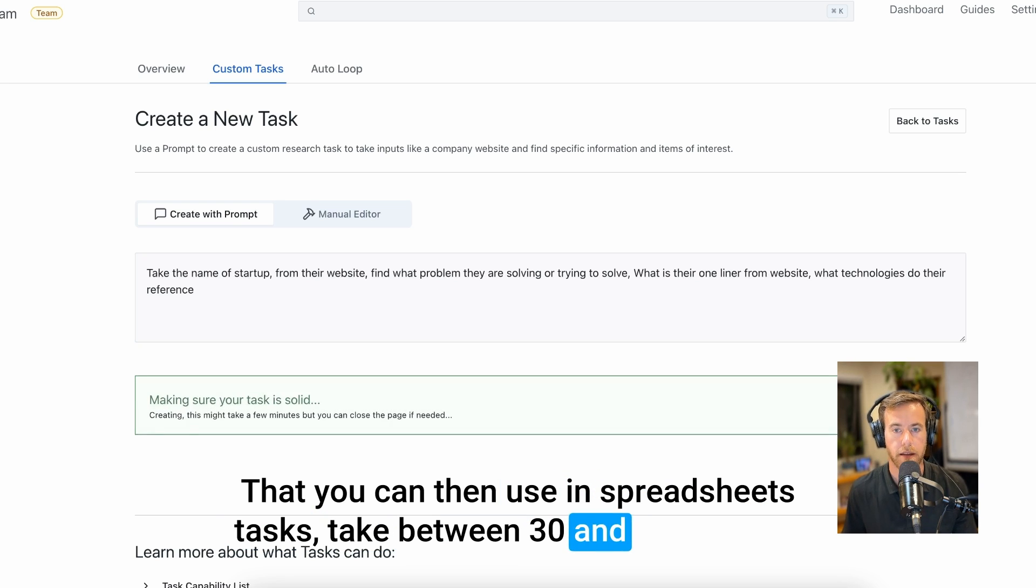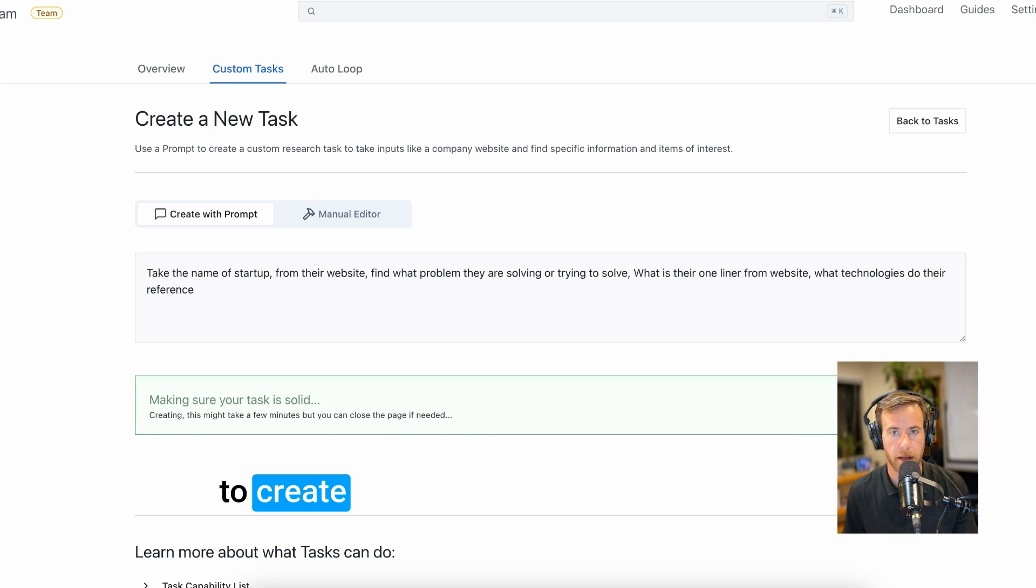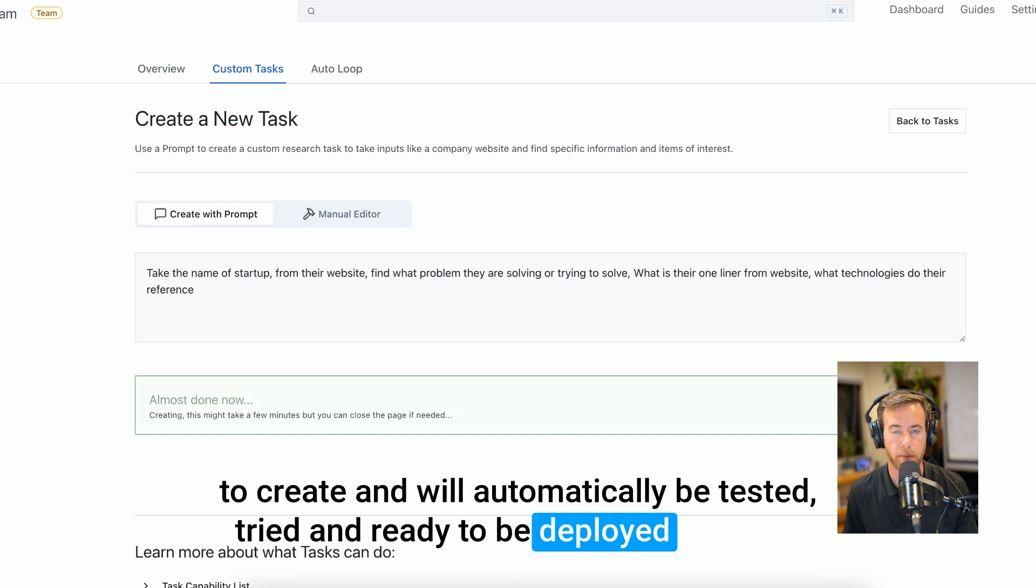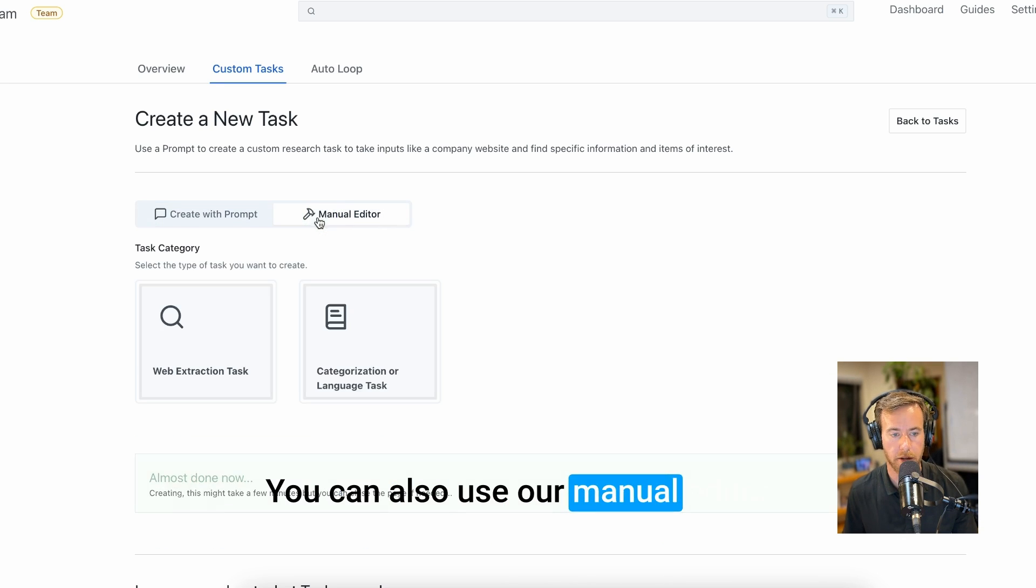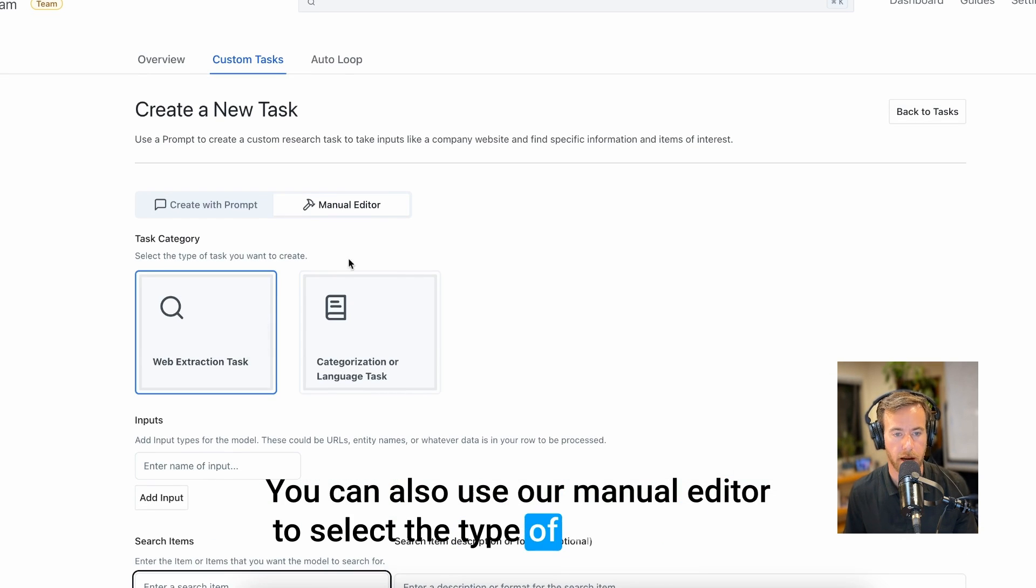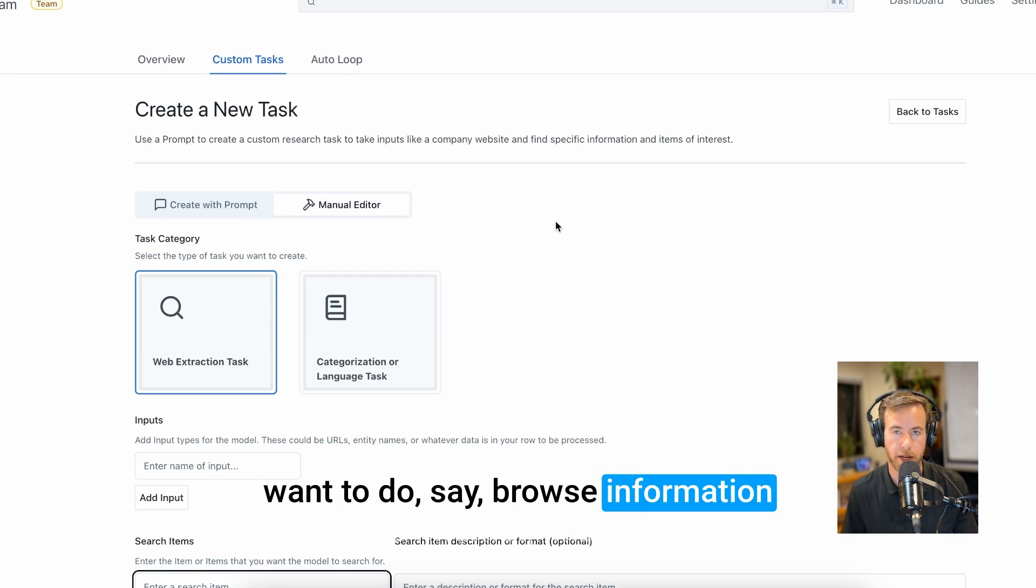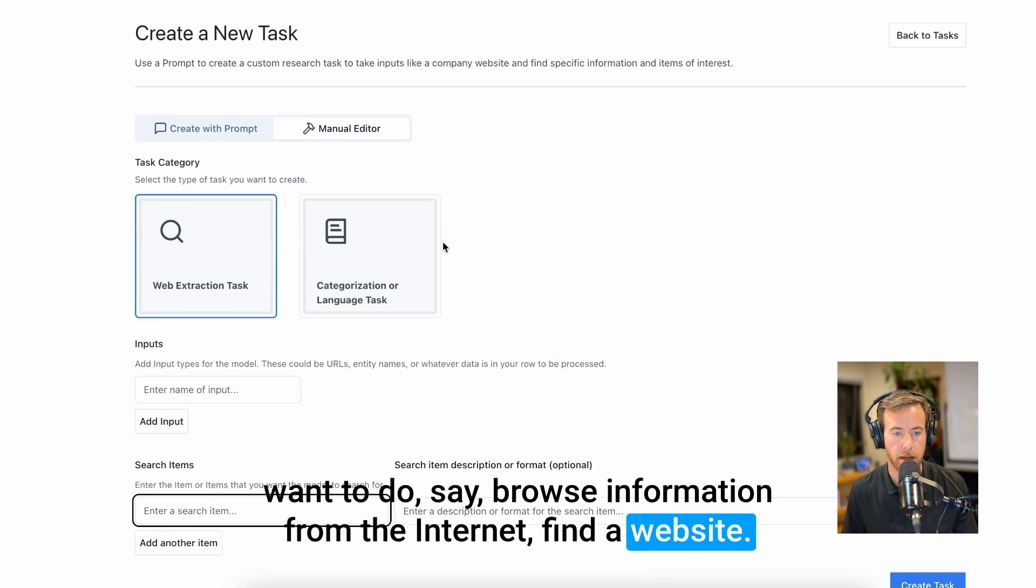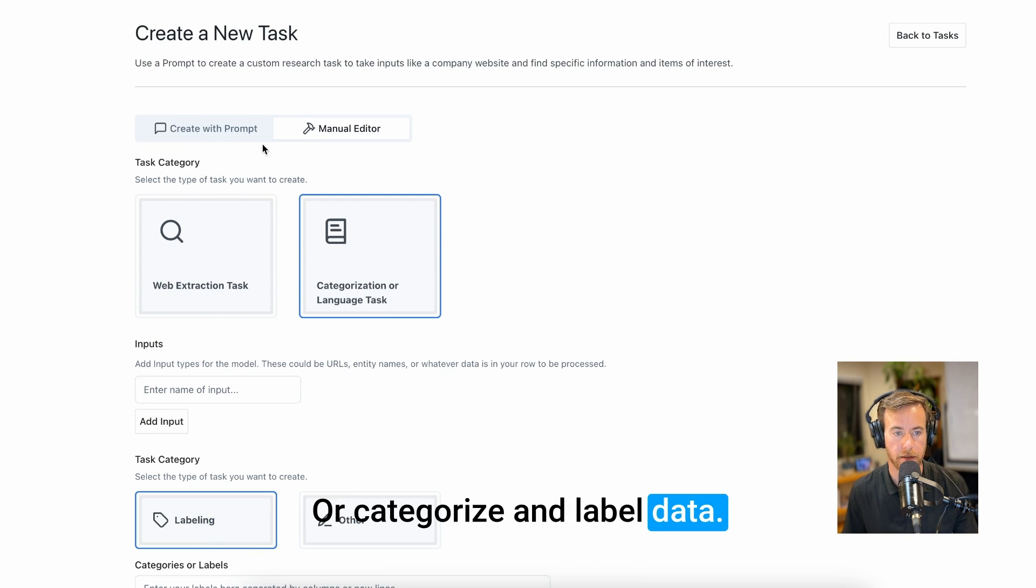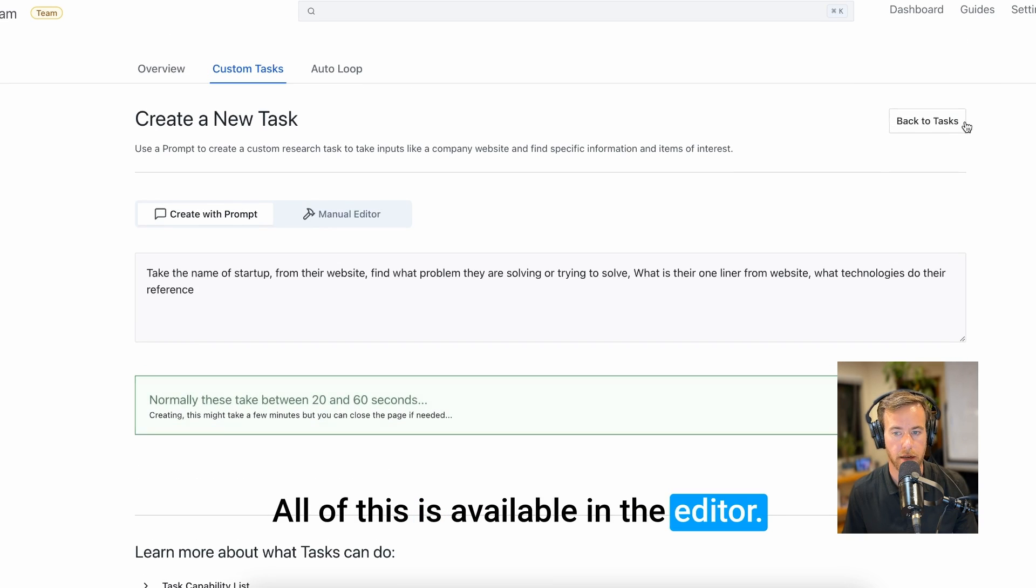Tasks take between 30 and 90 seconds to create and will automatically be tested, tried, and ready to be deployed to Excel. You can also use our manual editor to select the type of operation you want to do, say browse information from the internet, find a website, or categorize and label data. All of this is available in the editor.